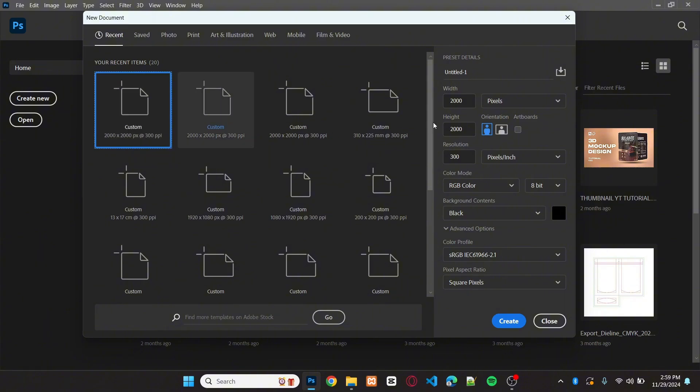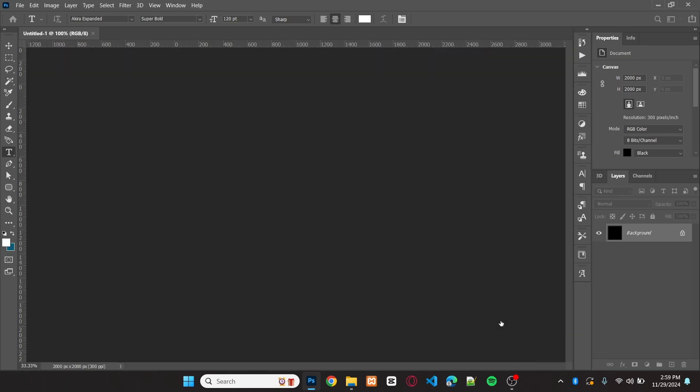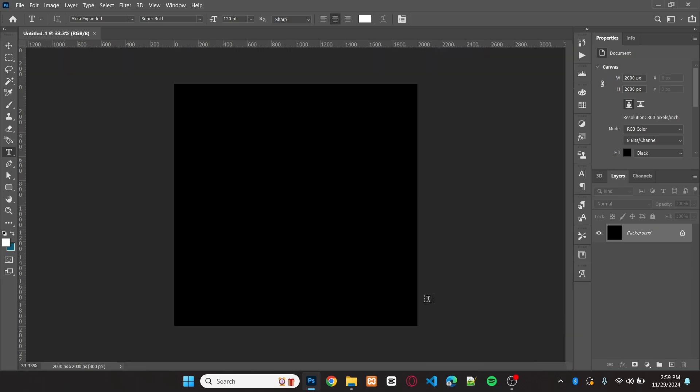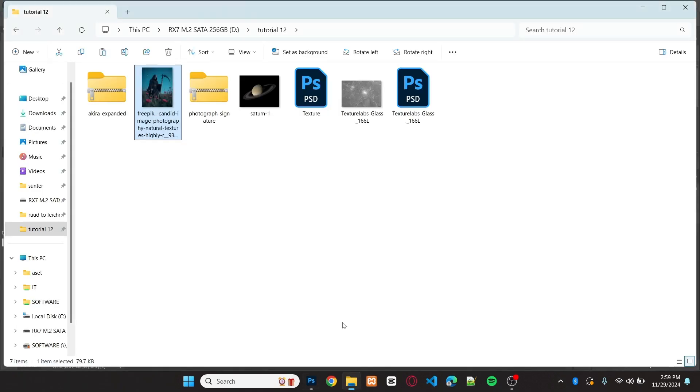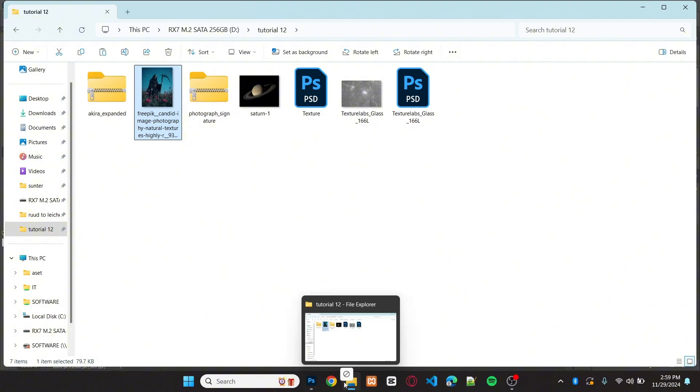First, create a new file with a width and height of 2000 by 2000 pixels and a resolution of 300 dpi. After creating the new file, just add the image to the project.